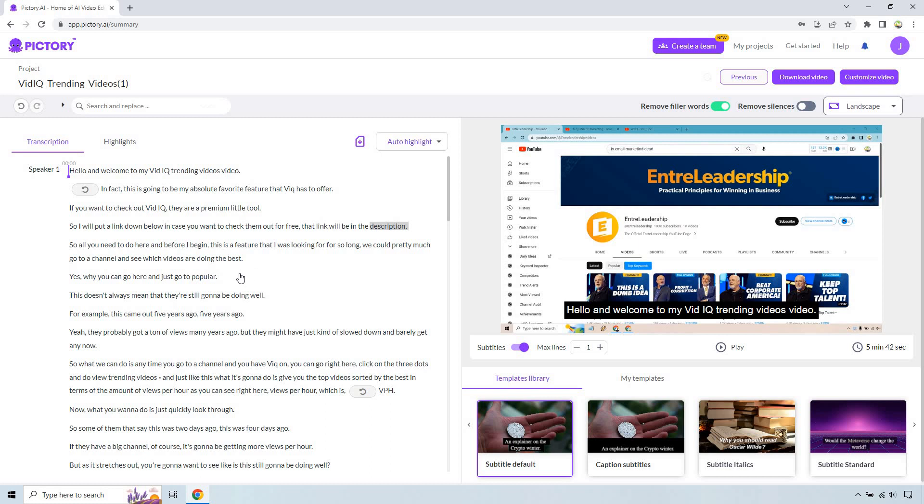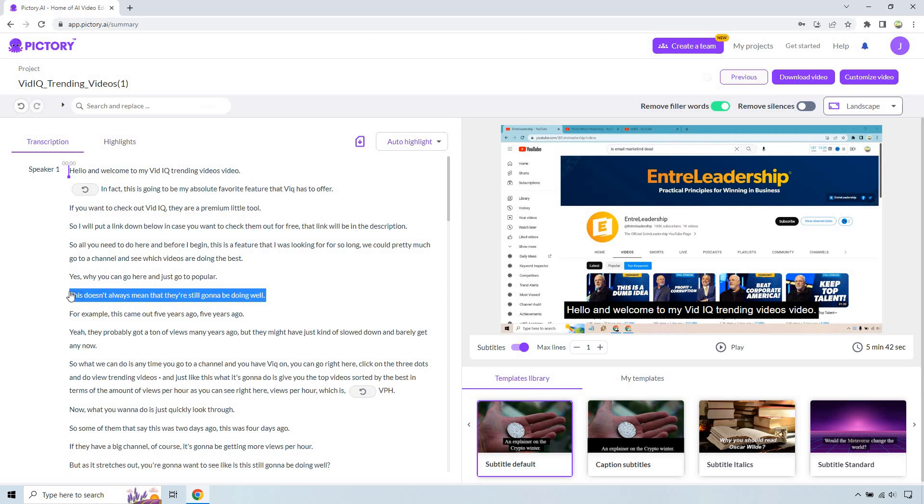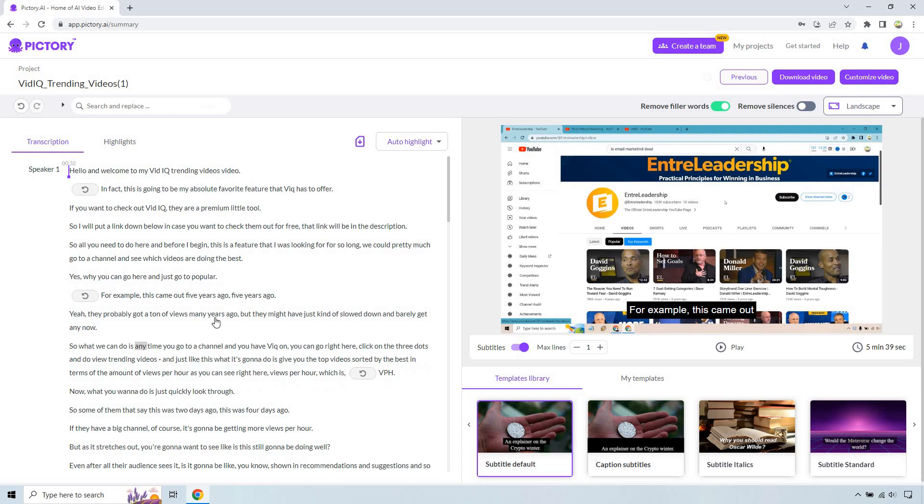There's also going to be parts where you can just simply delete any aspect of this. Let's just say we want to change this around. We can highlight this. What we can do is delete from video. So what it's going to do is completely delete that aspect and of course whatever video was playing during that, it's going to delete as well.